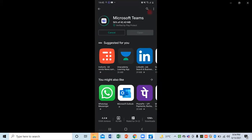It will take a few minutes. After that we will see that Teams is there in our mobile phone. It's installing — this way we can simply download Microsoft Teams on our mobile phone.